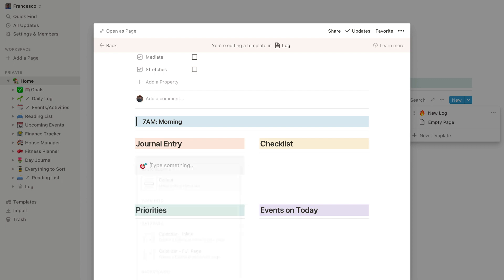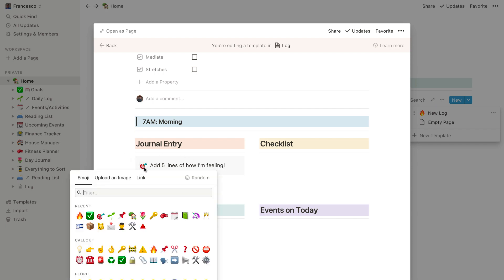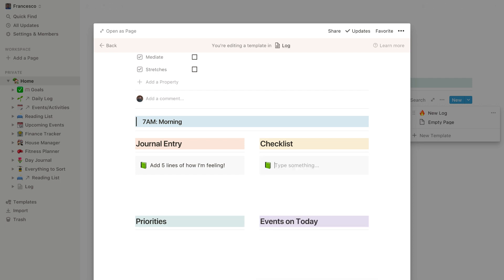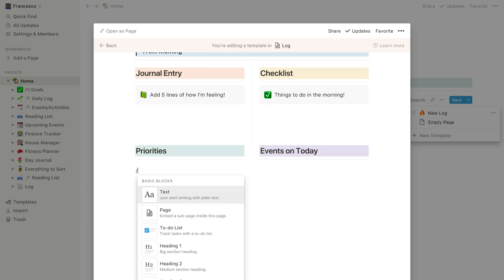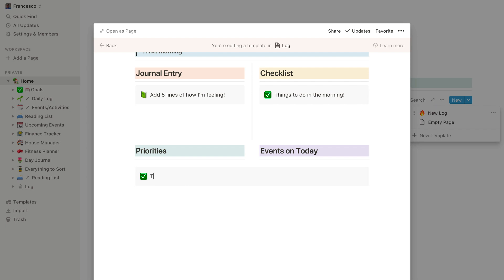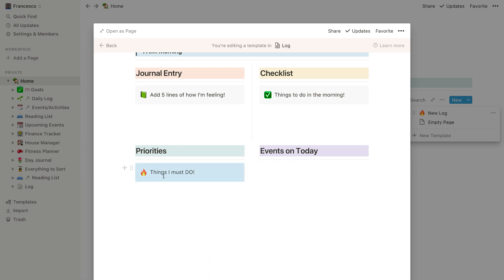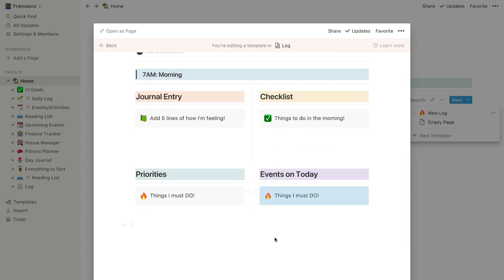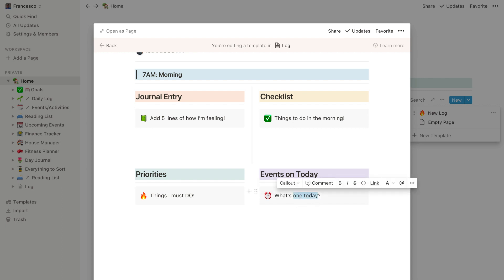The one thing I did differently is I used a callout, which is a relatively new feature, to explain what these sections mean — so it's almost like a bit of a dummies guide. For example, 'Add five lines of how I'm feeling.' I'll change that icon to a book like I did before. And the same with this — you can change it to a checklist, 'Things to do in the morning.' I could also add another callout down here saying 'Things I must do' and put a fire flame icon. I could copy and paste that and say 'Events — What's on today?'